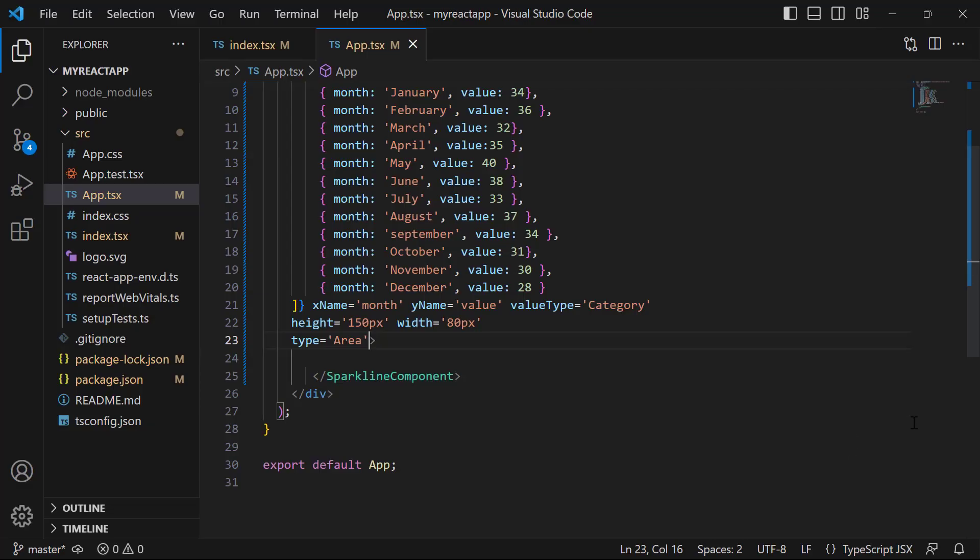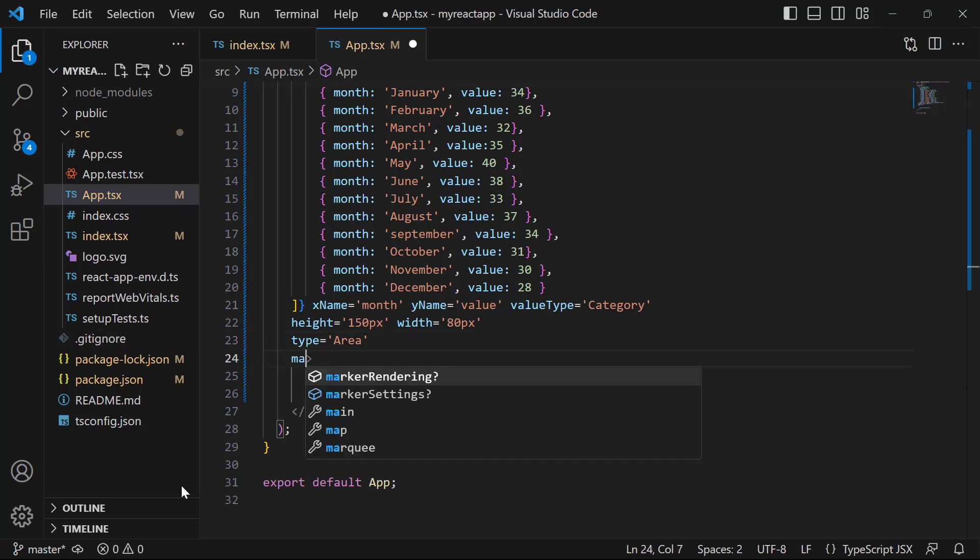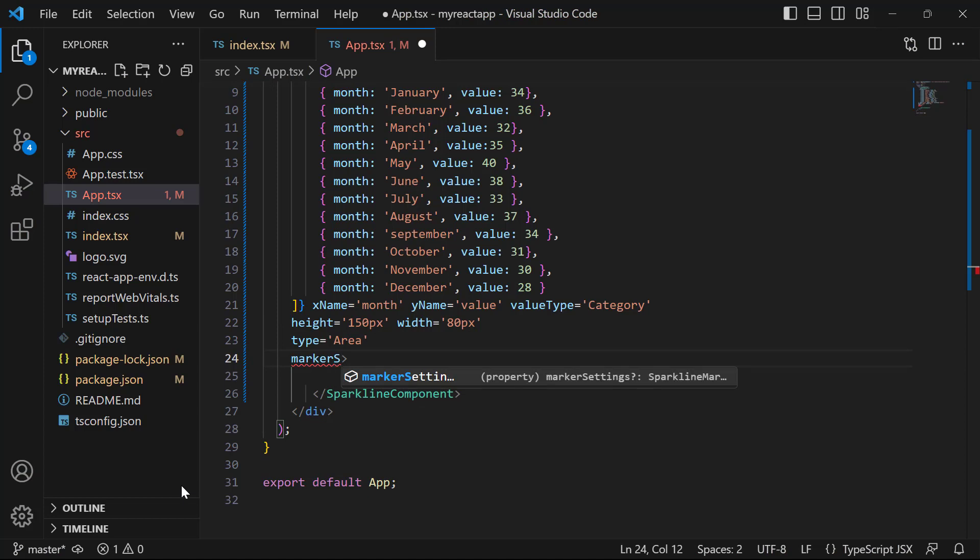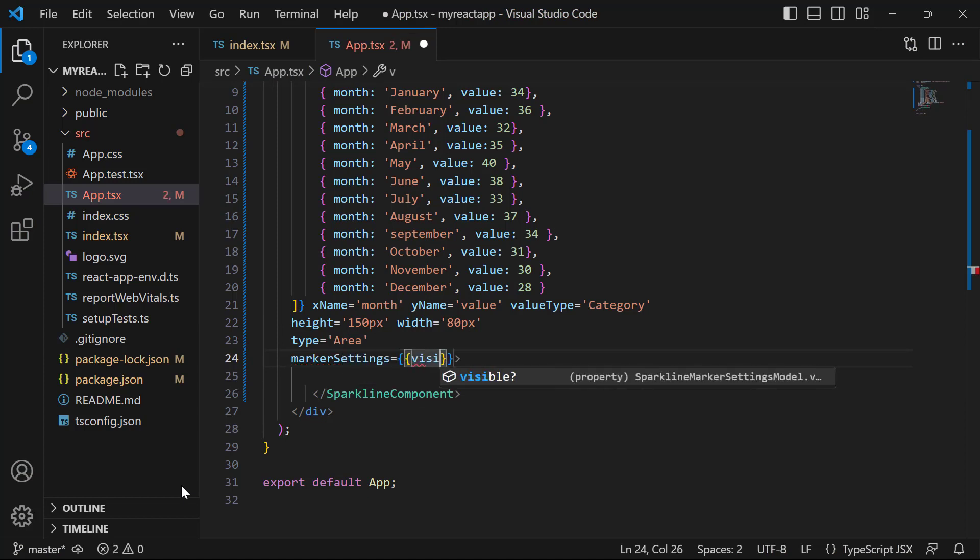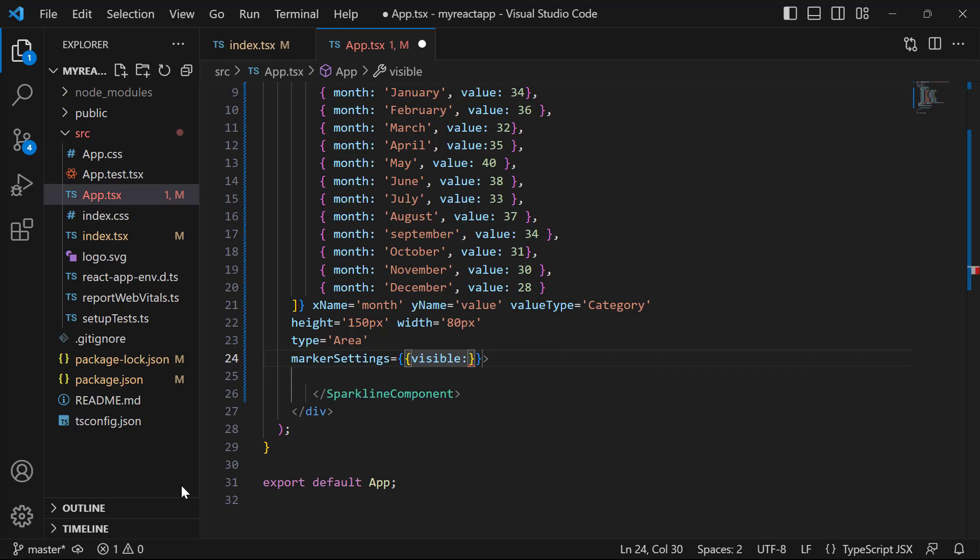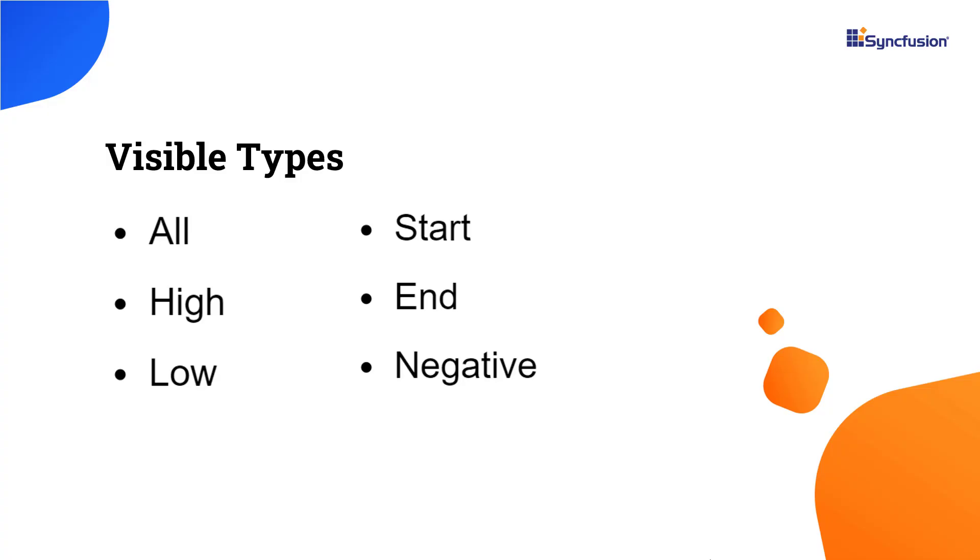Next, I will show you how to enable markers to highlight the data points. To add markers, set the markerSettings property. Then I will define the property visible, which is of type array. For this visible property, I can pass different visibility types to customize the markers visibility of sparkline chart. The available visibility types are all, start, end, high, low, and negative.